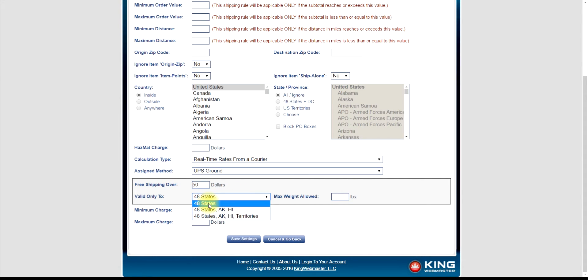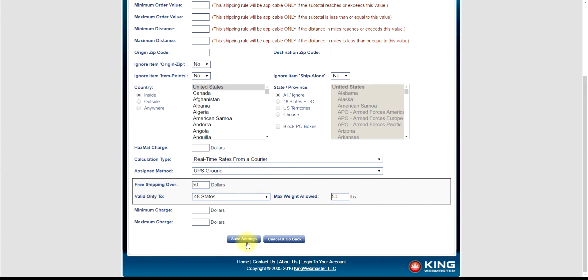In the free shipping field, set your free shipping threshold. Orders going over this amount will be shipped for free. If you ship heavy products and want to charge real-time rates for those items, be sure to set the max weight allowed field.